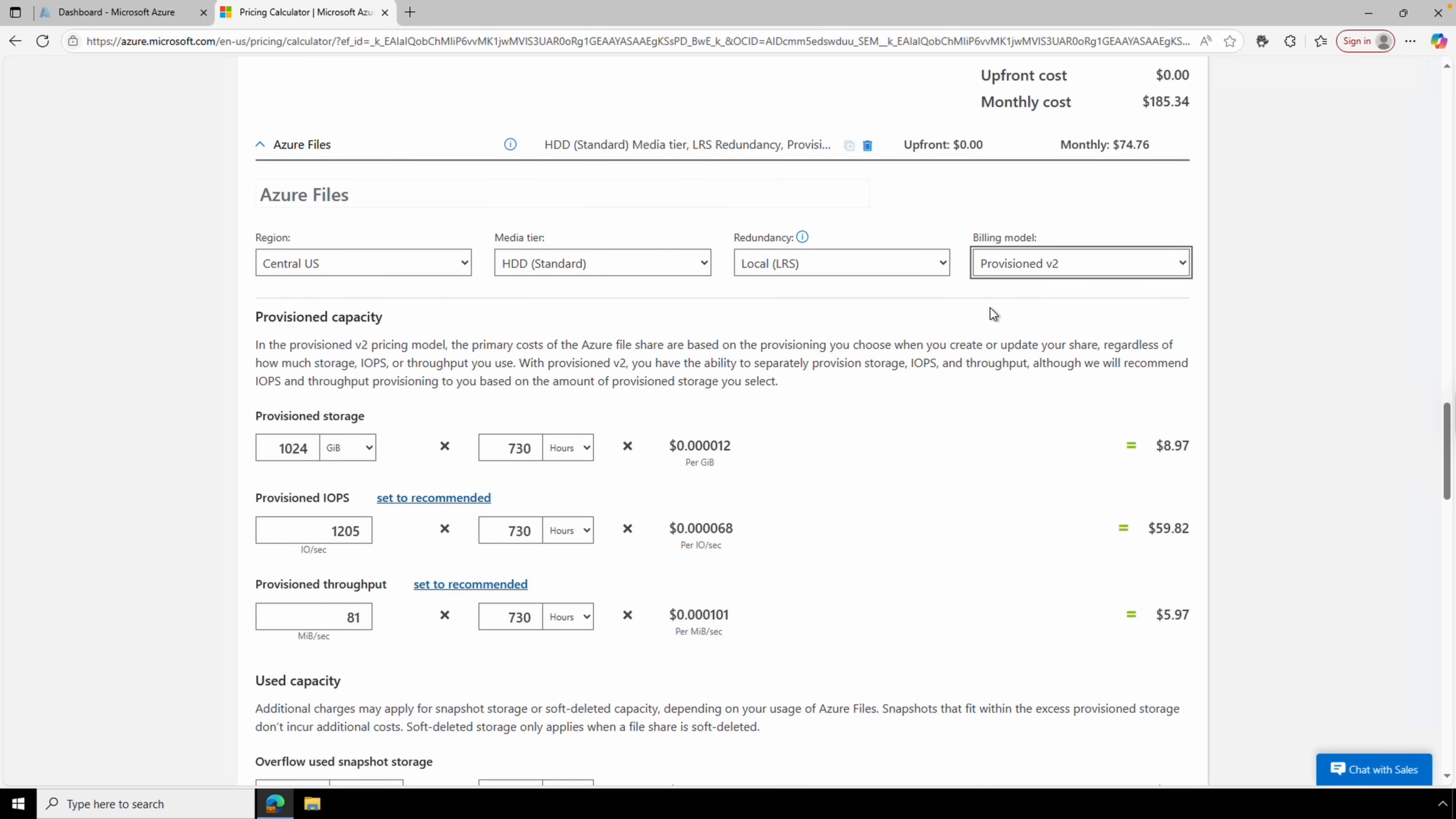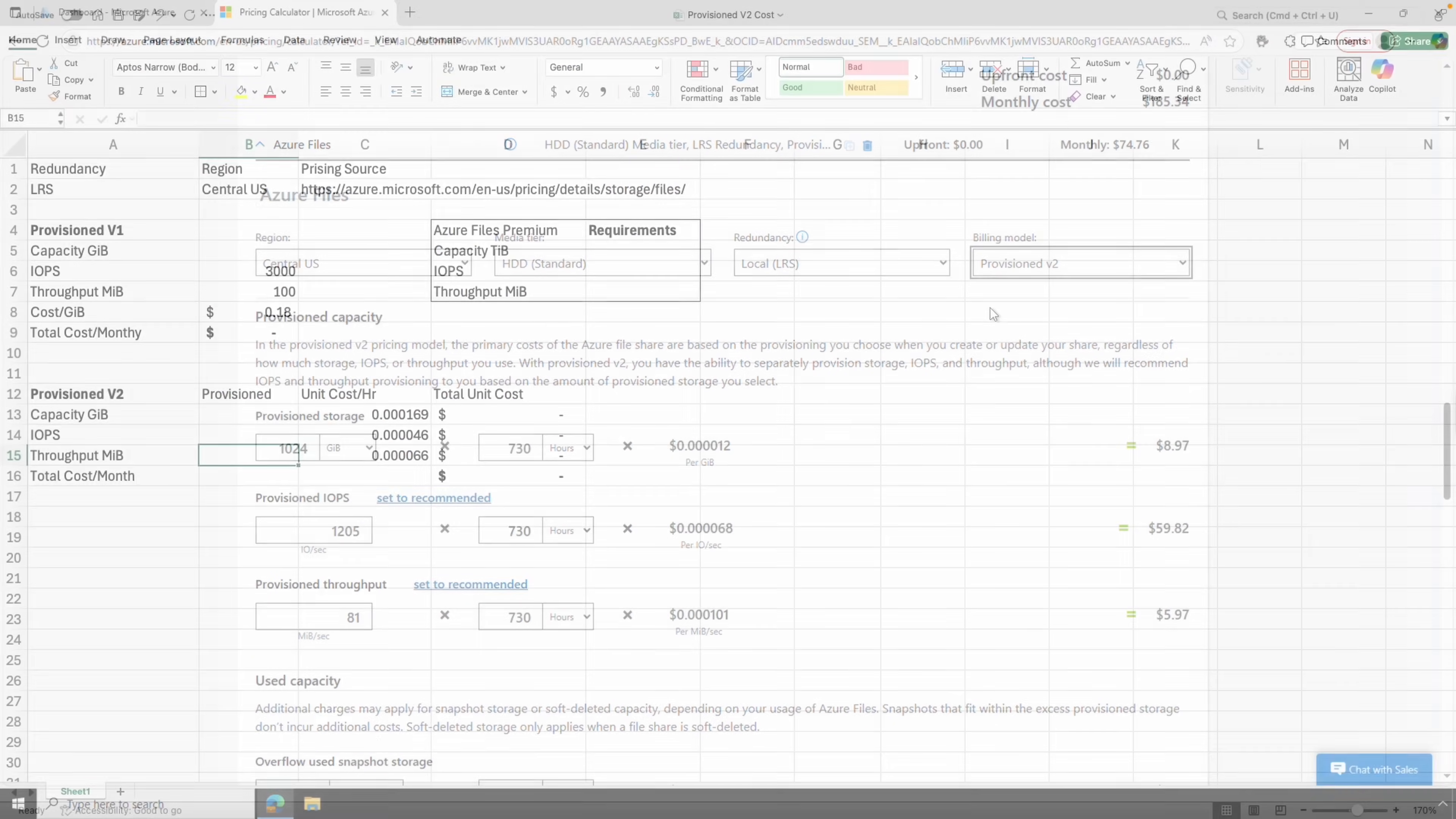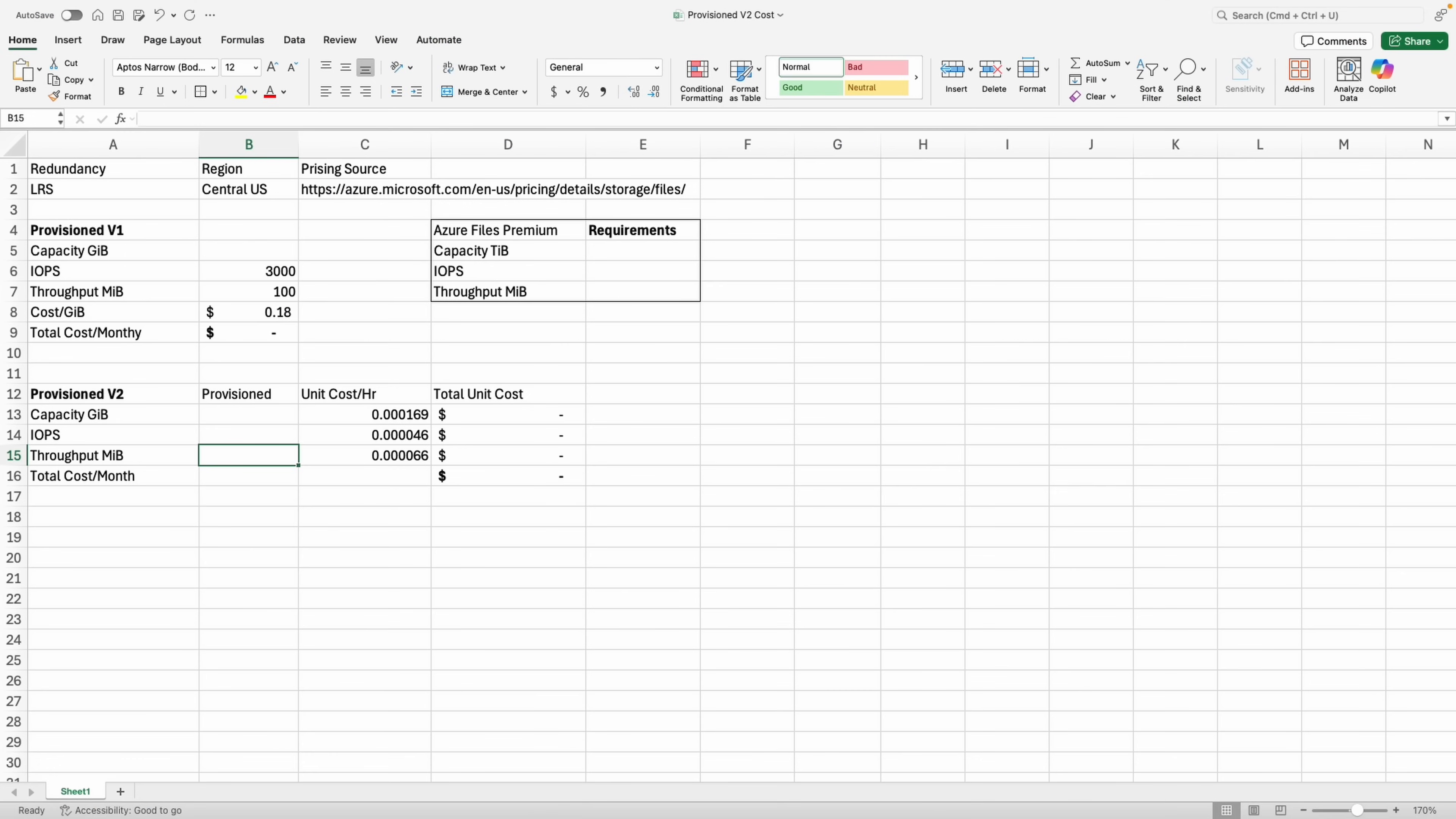In the first example, we'll compare provision v1 and v2 with the same IOPS and throughput. The estimated costs are based on a month of usage. I created a spreadsheet for the comparison since the pricing calculator doesn't work yet for premium files with v2 billing. I'll make this available at my blog—the link is below. But try the Azure pricing calculator first. It's easier to use because it automatically populates the cost per region.